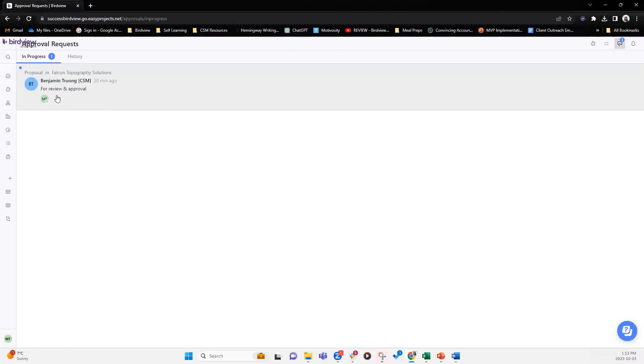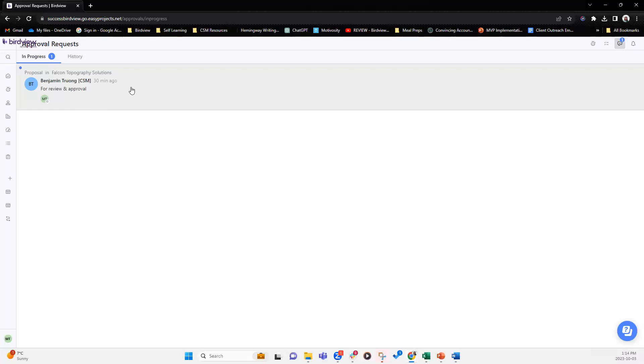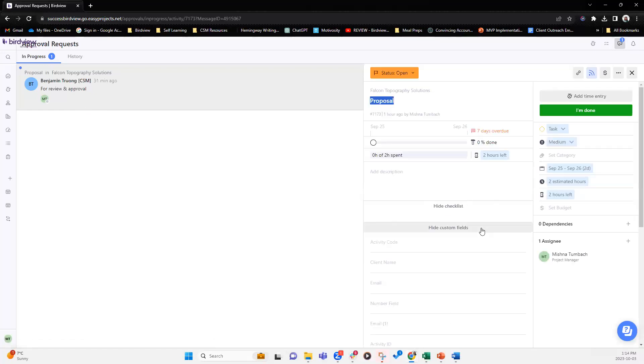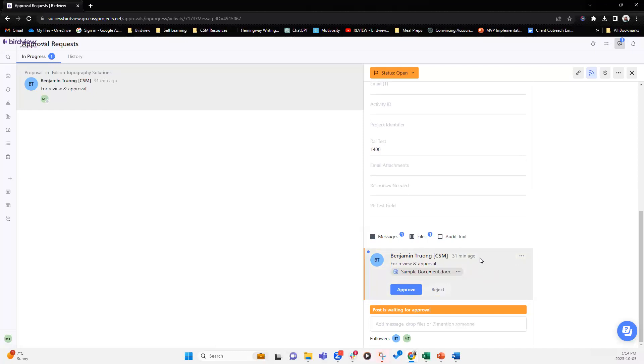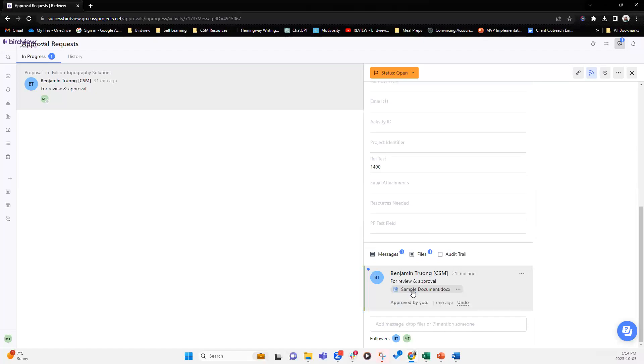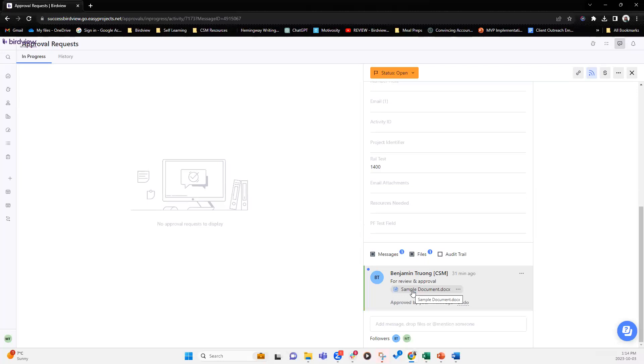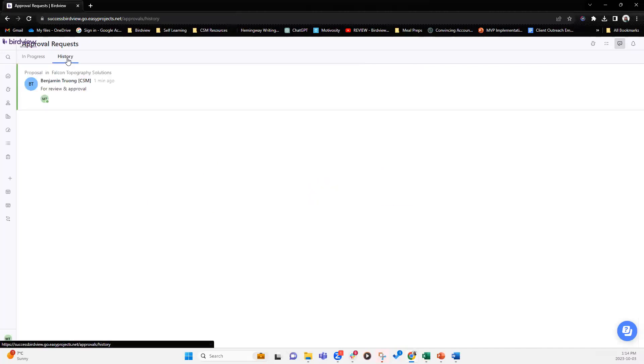And here you'll see Benjamin has sent an approval request as well as it has my initial, however, it is grayed out. When this dot is gray, it means that the approval request is still pending. So I can click on it. It will take me directly to the activity that is of interest. And here I can click on the document. It will download. I can review it and I can either say approve or reject. So let's say for the purposes of this demo, we're going to approve this request.